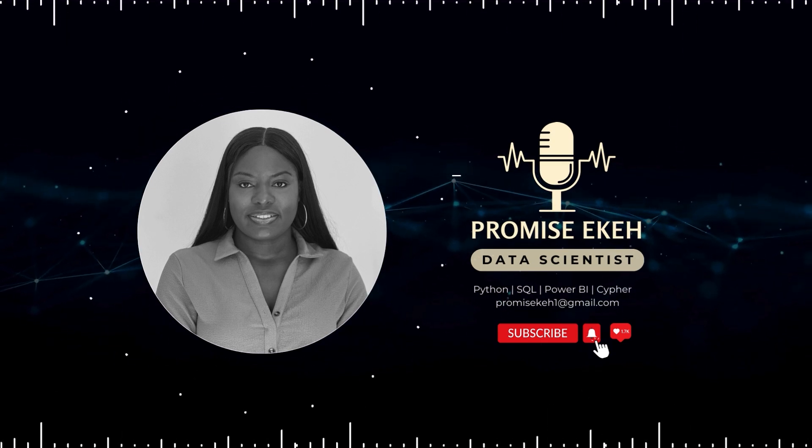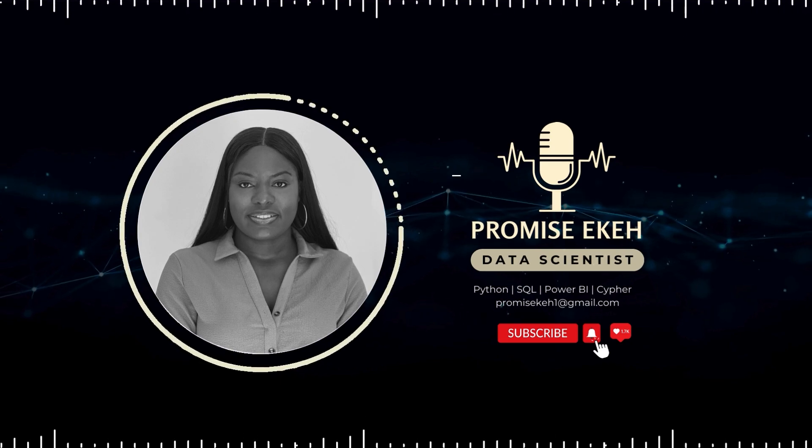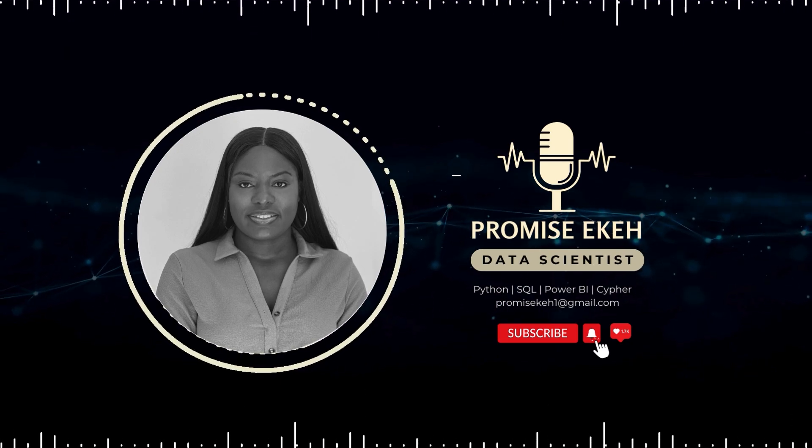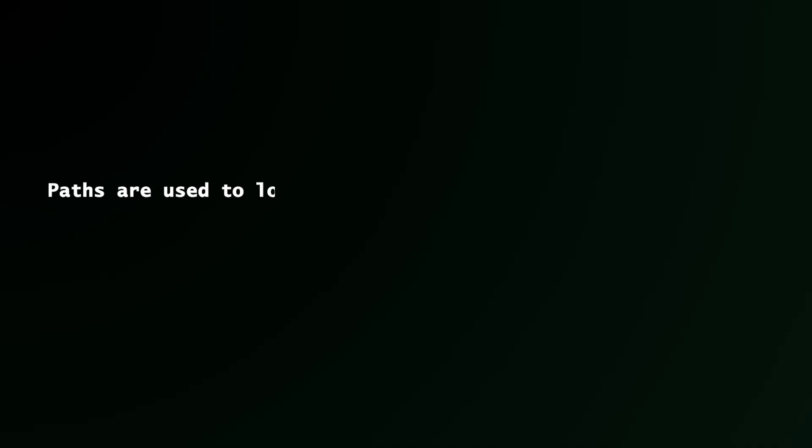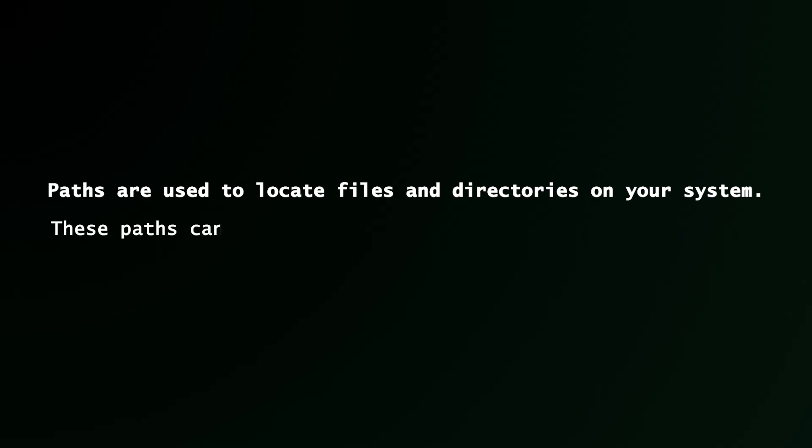So now let's talk about paths. In Python, paths are used to locate files and directories on your system. These paths can be categorized as either absolute or relative.